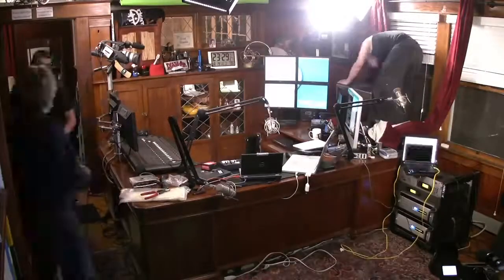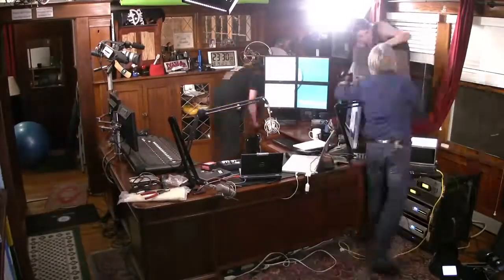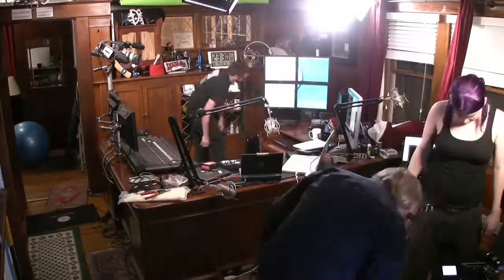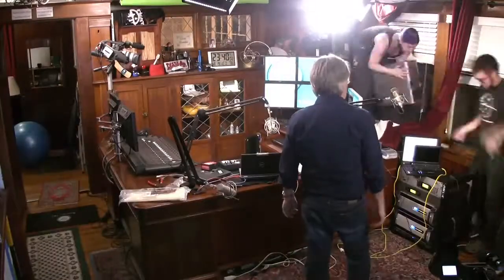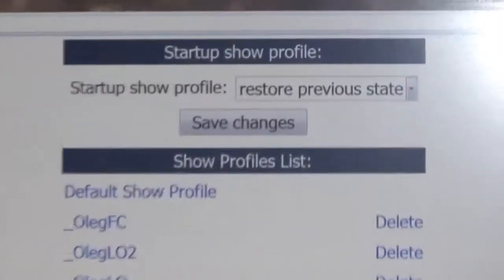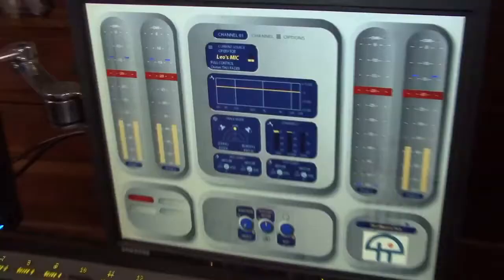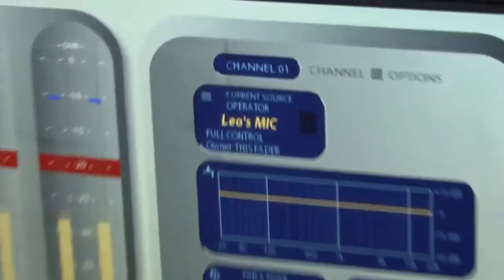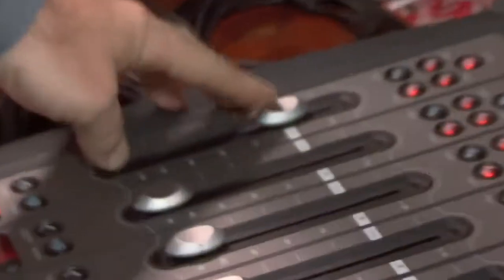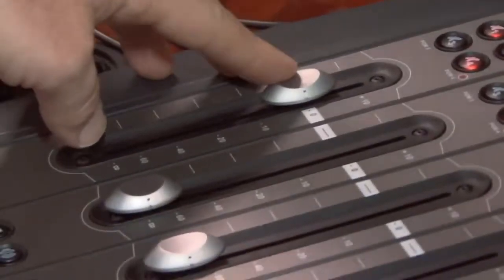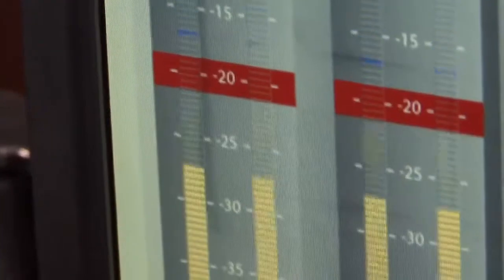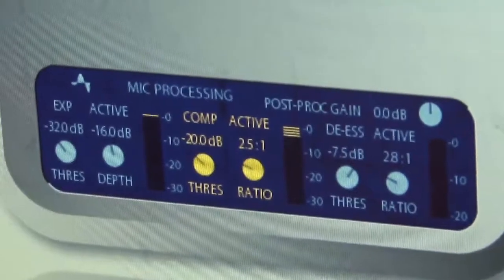If you do one show in the studio and Leo does another show in the studio, but they're quite different in how many Skype sources there are or how many guests you have, we can have different profiles set up. The profiles can also move the motorized faders into position on the console, so you're just ready to go when you want to do a show.